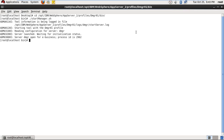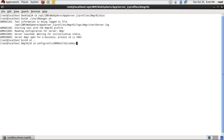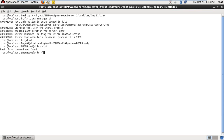It's already started. Now open the administrative console. For opening the administrative console, I need the port number. Go to the config directory. Under this, we have cells, DMGR cells, nodes, DMGR node. Under this, we have the serverindex.xml file. Open this serverindex.xml file — here you can see all the port numbers. This is the administrative console port number: 9062.